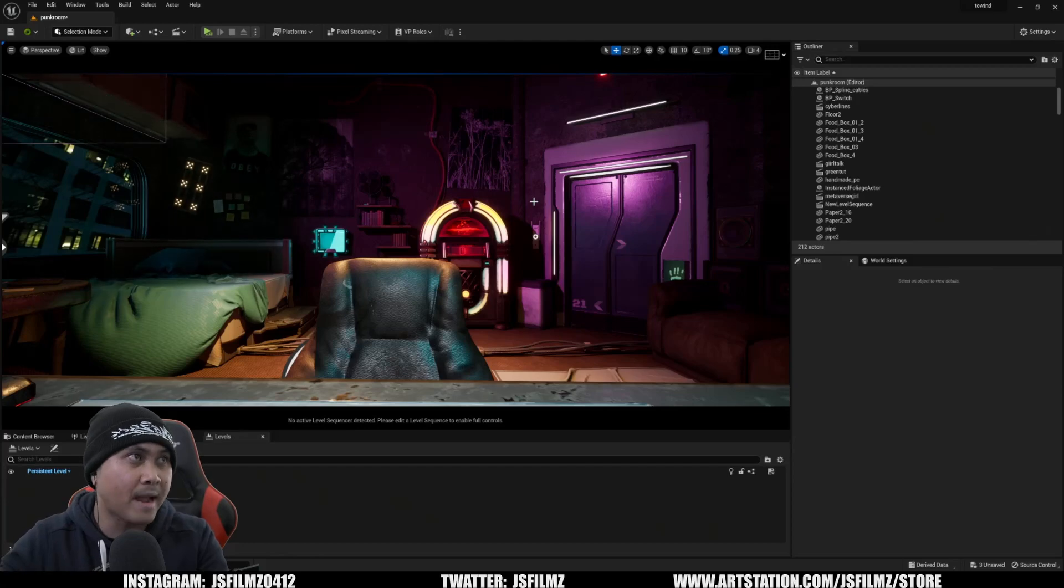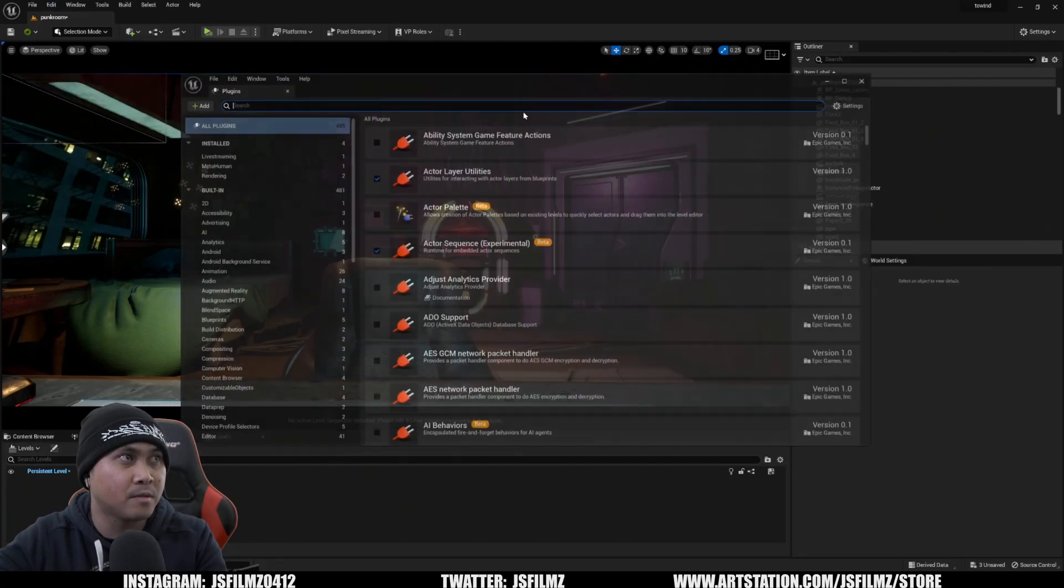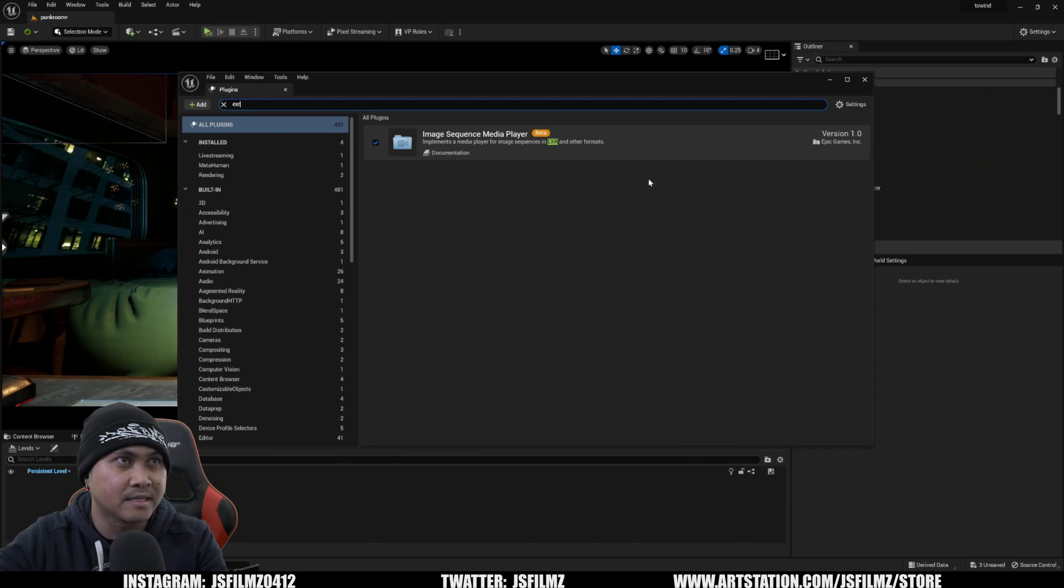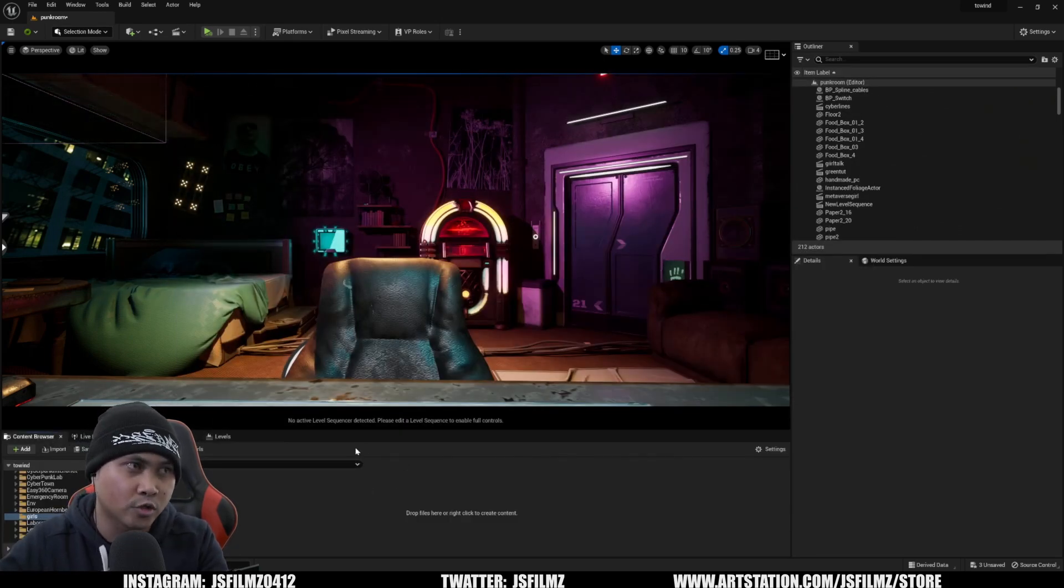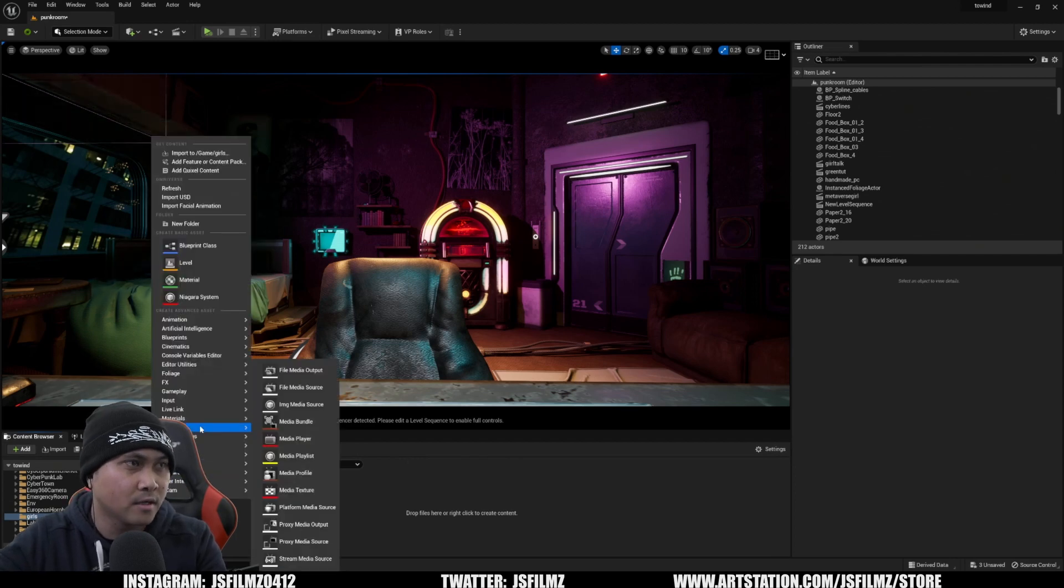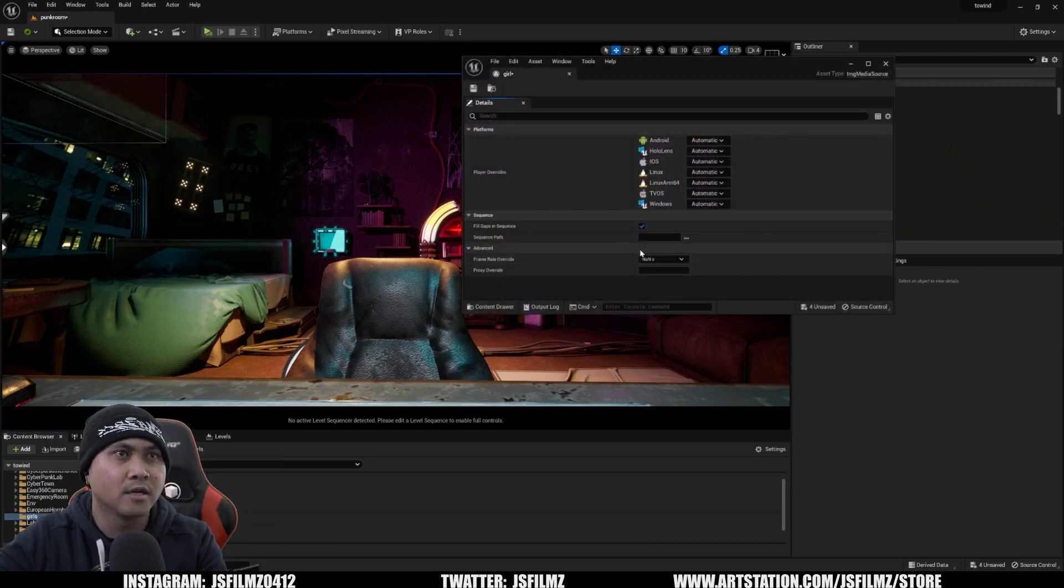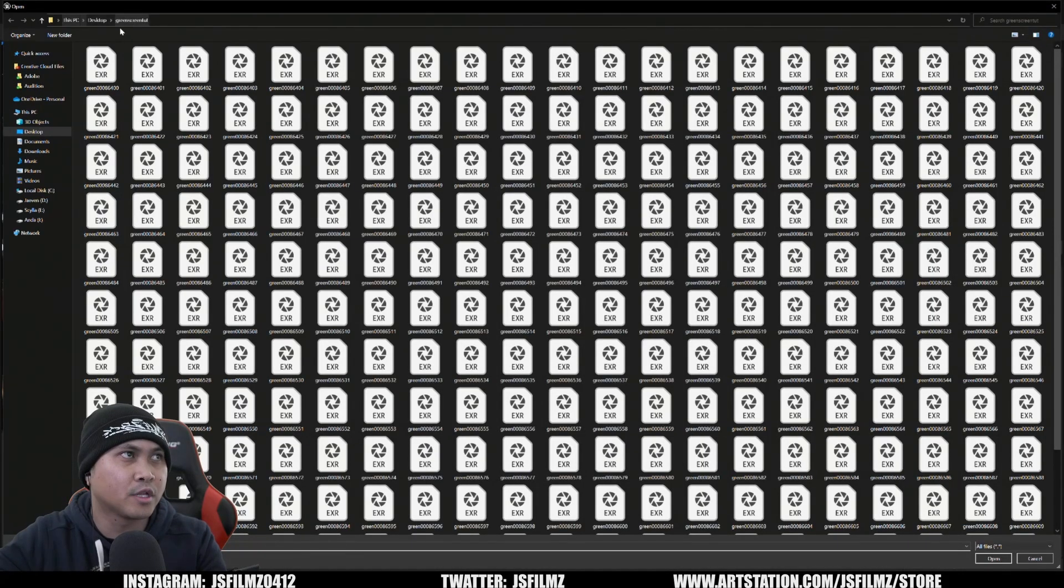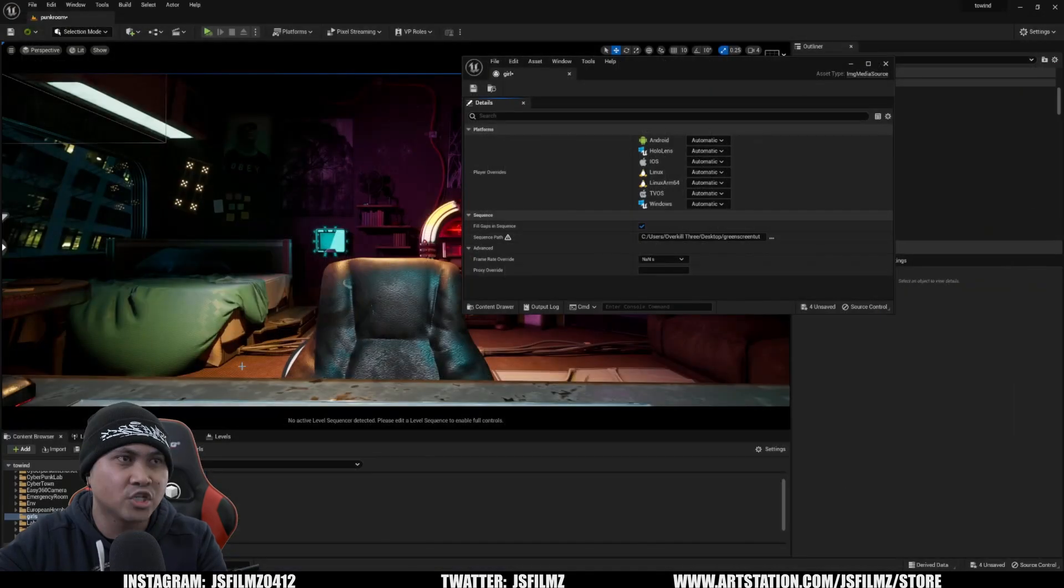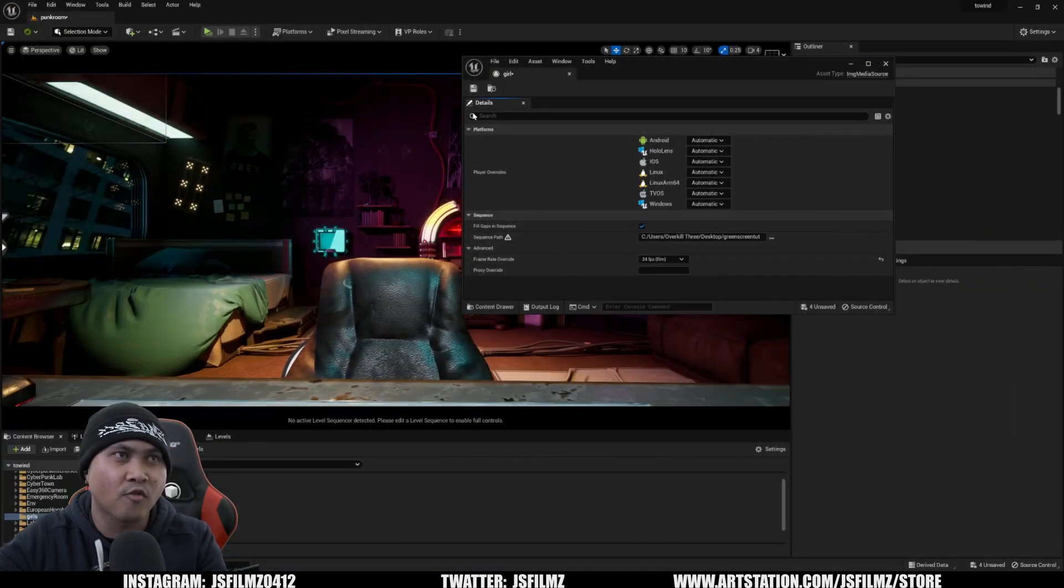We're back in Unreal Engine 5.1. I'll go to edit plugins. Make sure that EXR plugin is enabled, which it is right here. I'll close this out, go to my content browser. I created a new folder called girls. I'm going to right click, go to media, image media source. I'll type this girl in here. Double click sequence path. We're going to go to that folder that we just exported out of DaVinci. Change this to 24 frames per second. Save.